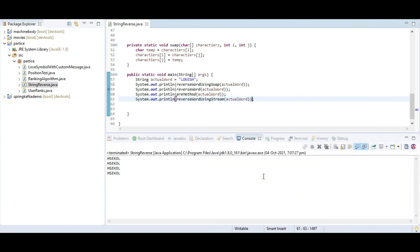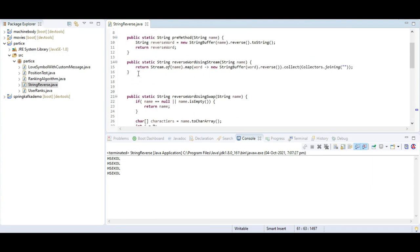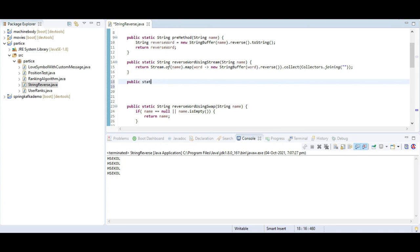Sometimes interviewers ask to reverse a string using recursion. Recursion means you call that same method repeatedly until a condition is satisfied — the method calls itself again and again internally. Now I am going to write a method: public static String reverseWordUsingRecursion with a String name parameter.